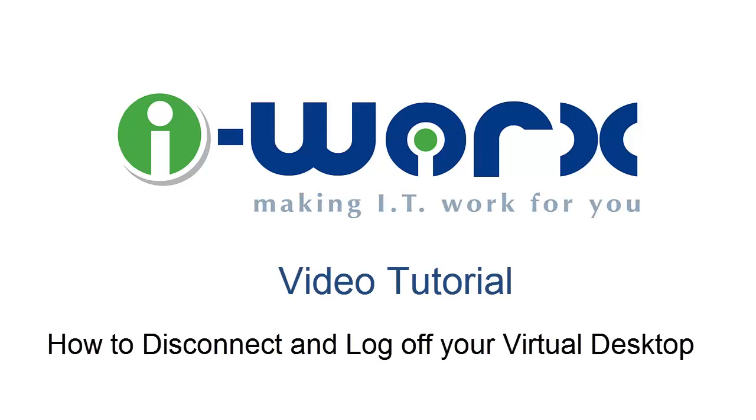Hello, this is a video tutorial to show you how to disconnect and log off your virtual desktop. I will also be explaining the difference between the two features. This is significantly important because both features serve different purposes.